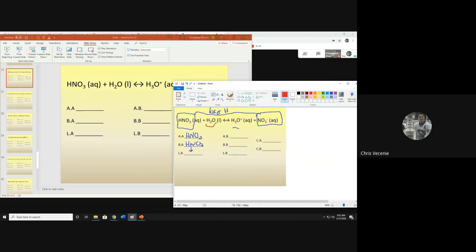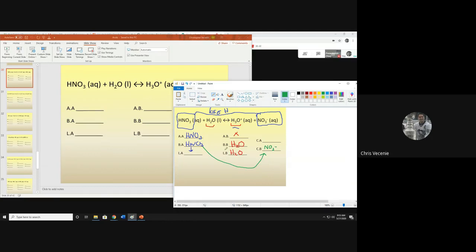H2O becomes H3O+ — there's my proton acceptor, so H2O is my Bronsted base, automatically the Lewis base. I don't see OH⁻, so there is no Arrhenius base. Then conjugates: the acid's partner is the conjugate base — HNO3's partner is NO3⁻. The Bronsted base's partner is the conjugate acid — H2O's partner is H3O+.